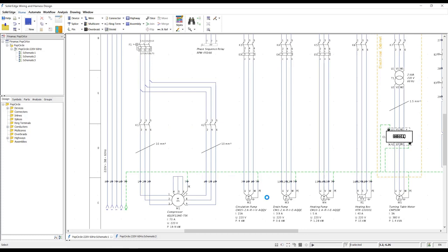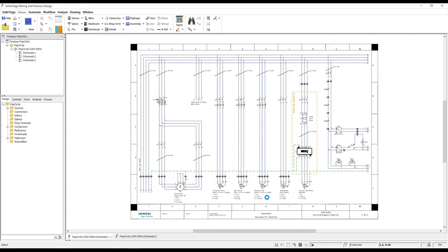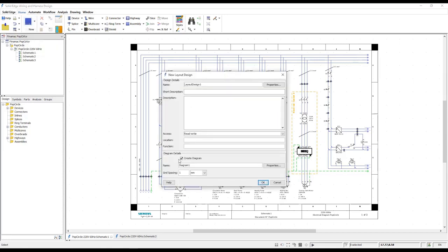Here in Solid Edge Wiring Design we have a multi-page schematic for a Finimac pop circle machine. We need additional documentation to assist in the building of the machine's control panels.